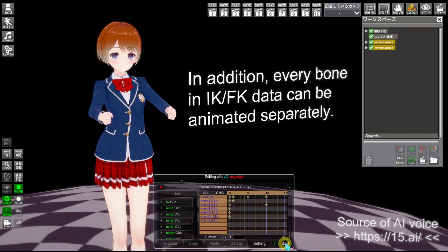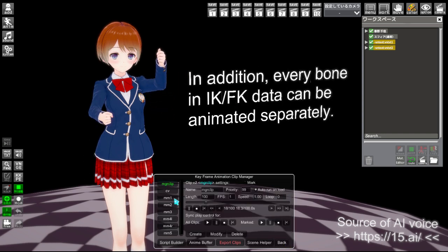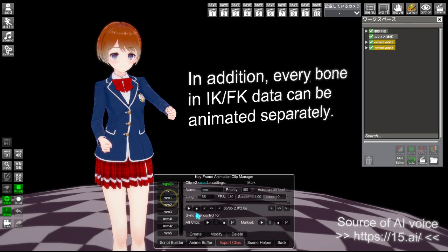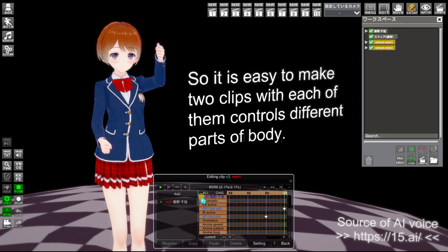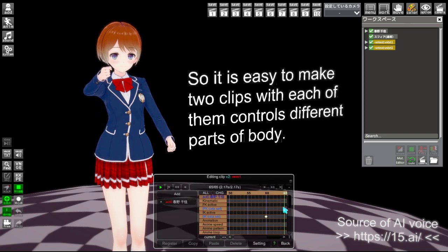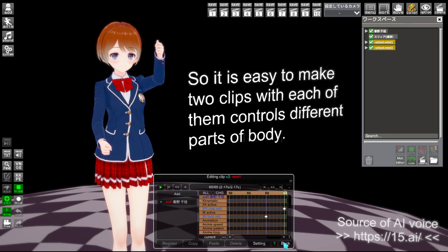In addition, every bone and IK FK data can be animated separately. So it is easy to make clips with each of them controlling different parts of the body.